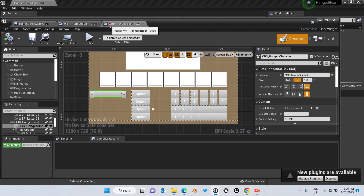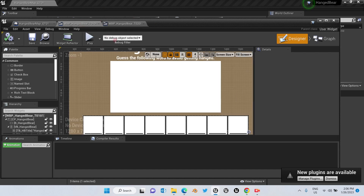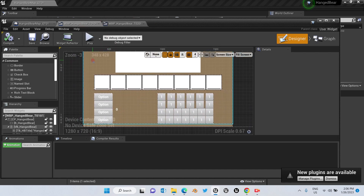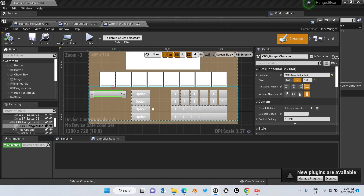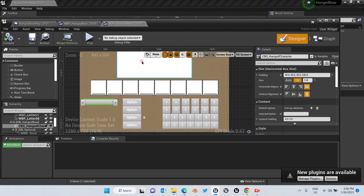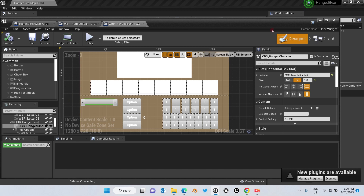Both templates contain the same elements and work exactly the same. The only difference is the ability to change the character in-game — while playing — before clicking on the Start button. I'm going to use Game Template 02 to explain how you can add your own words as a user who has purchased this product.